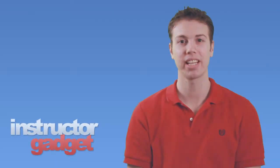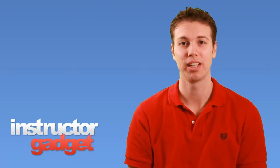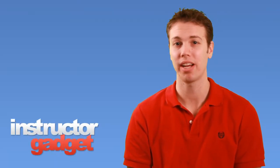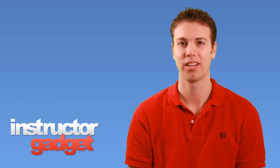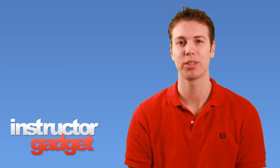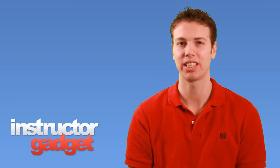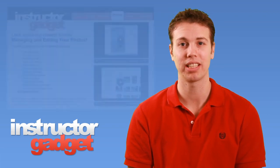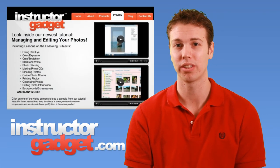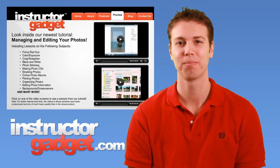Just like keeping our desk organized at home, it's easier to find our stuff if we keep the files on our computer organized as well. I want to thank you for watching this episode of Instructor Gadget. I encourage you to visit our website, instructorgadget.com, to find more tutorials as well as additional resources.